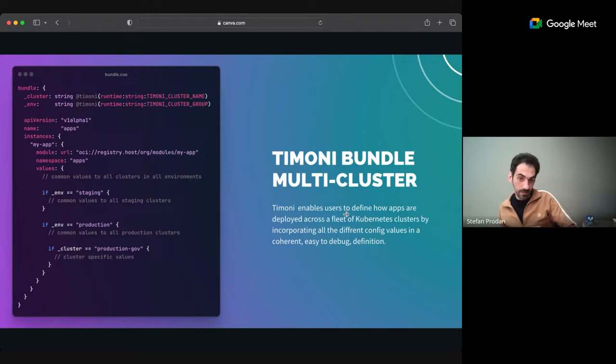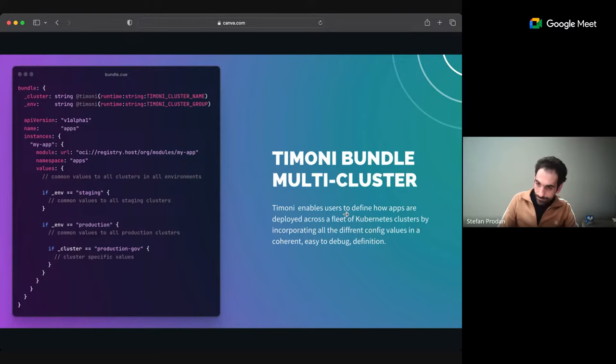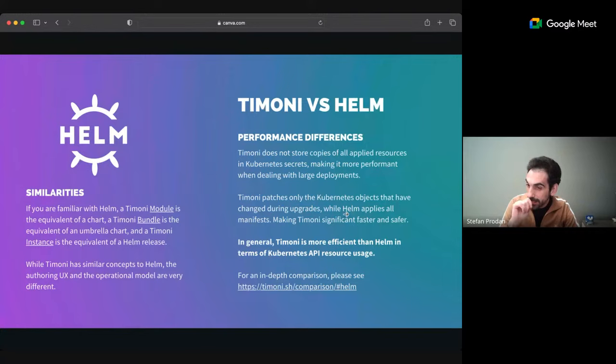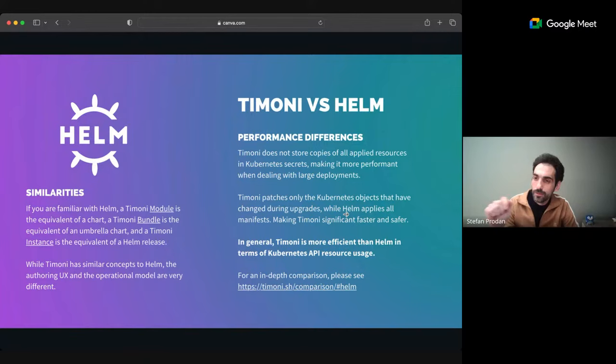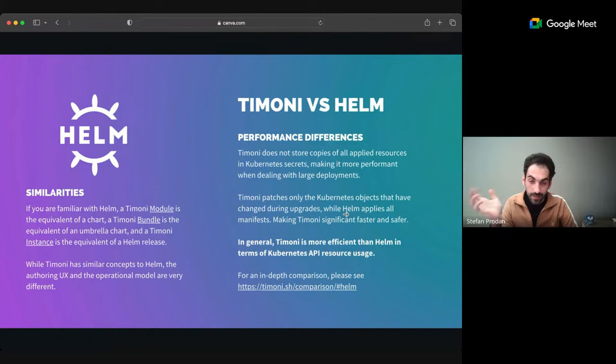Timoni versus Helm - we've touched on this a little bit. There is a dedicated comparison page on the Timoni website with quite a big list of all the differences. I wanted to showcase some of the performance differences and how Timoni is more performant and efficient than Helm, just because it uses technology in a different way. For example, Timoni does not store all your YAMLs in Kubernetes secrets. Every time you do a Helm upgrade, even if it modifies just a tiny bit of YAML, Helm will store all the YAMLs in a new secret.